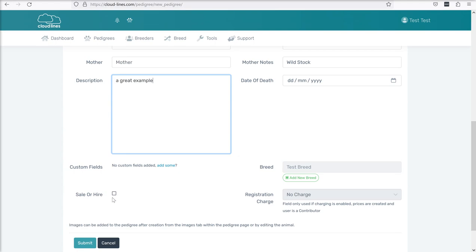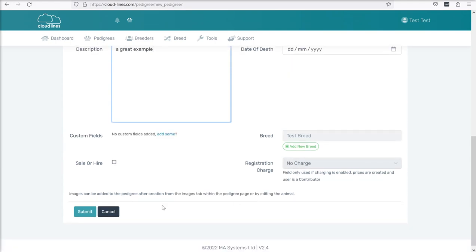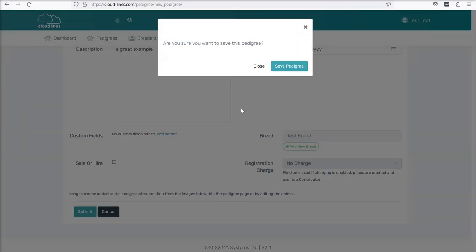And you'll see that breed is locked in and registration charges is here if you've enabled all of those features. So that's greyed out at the moment. And that is it. We can now click Submit. And we'll get a confirmation box and we can say Save Pedigree.